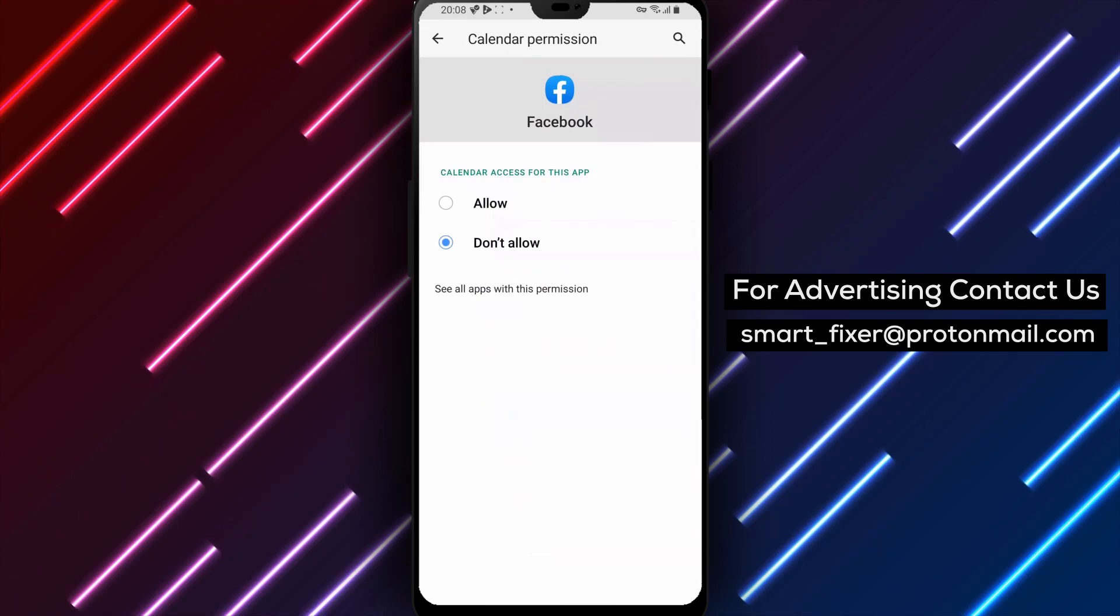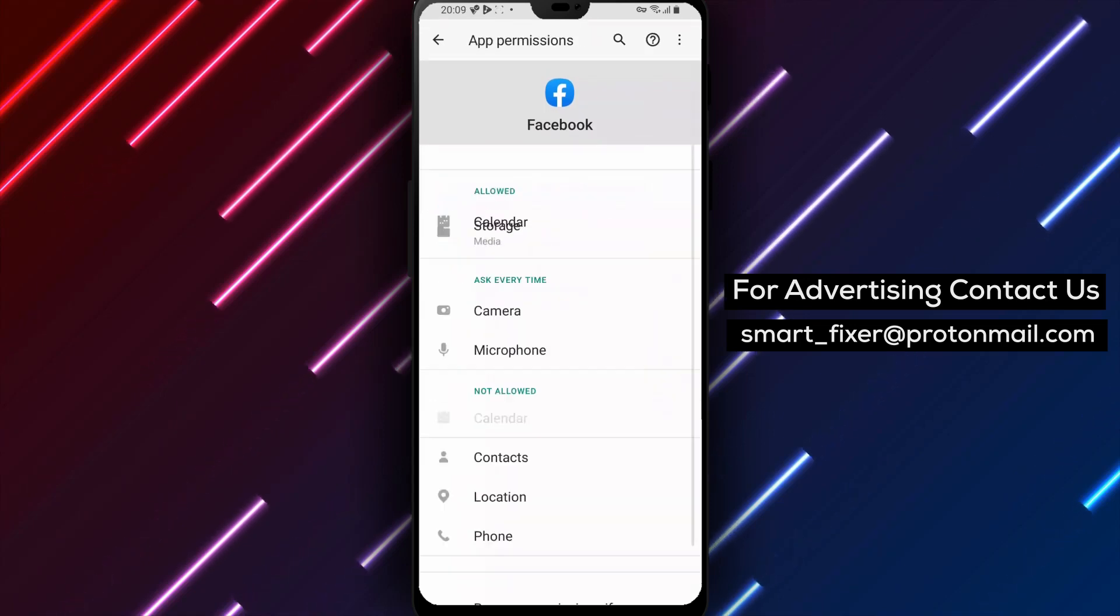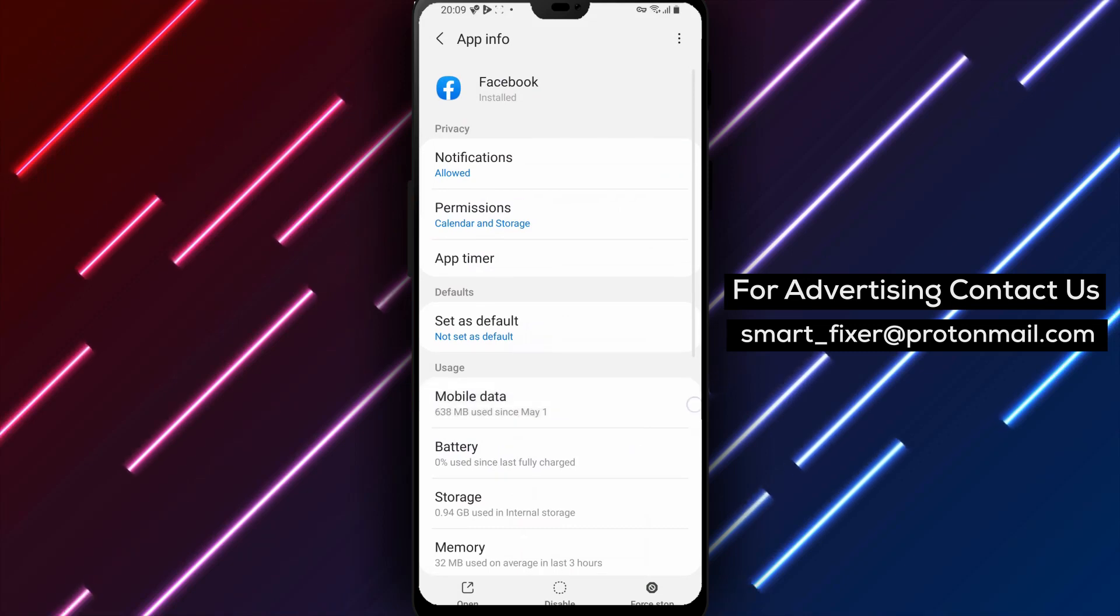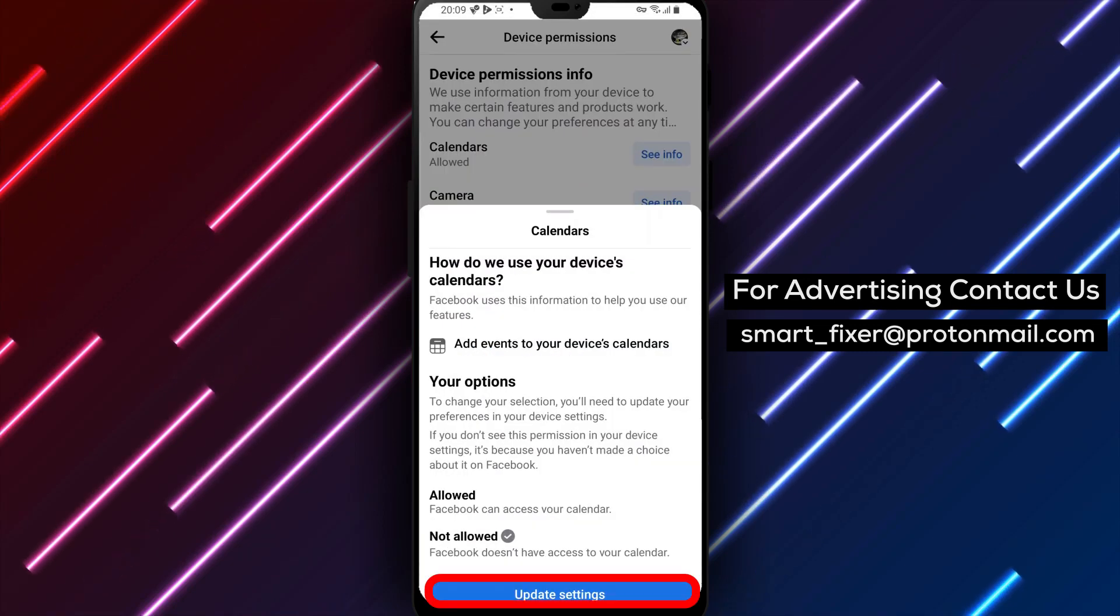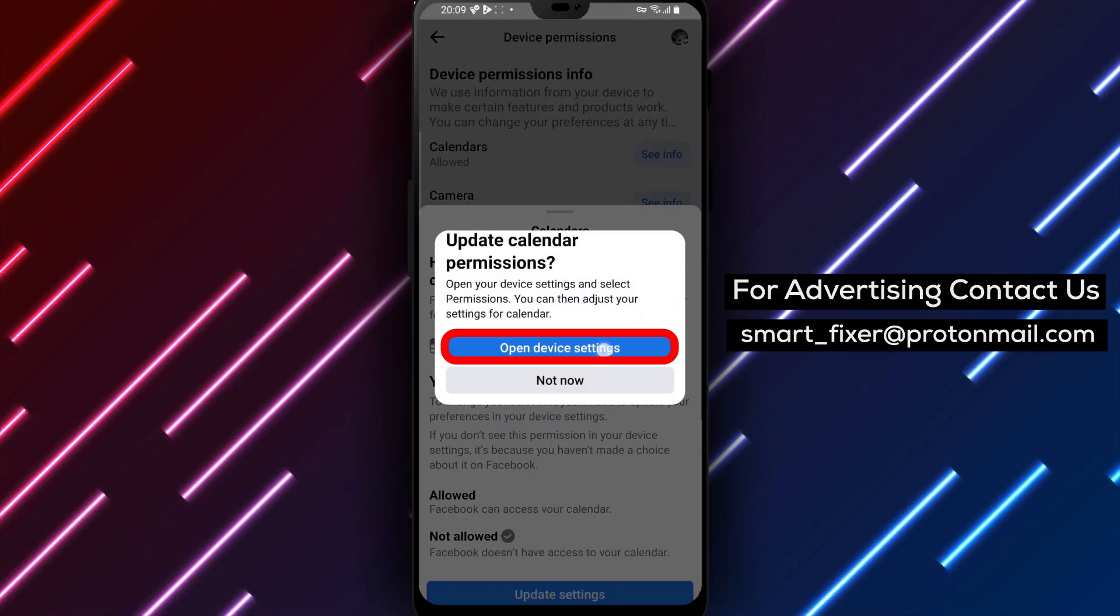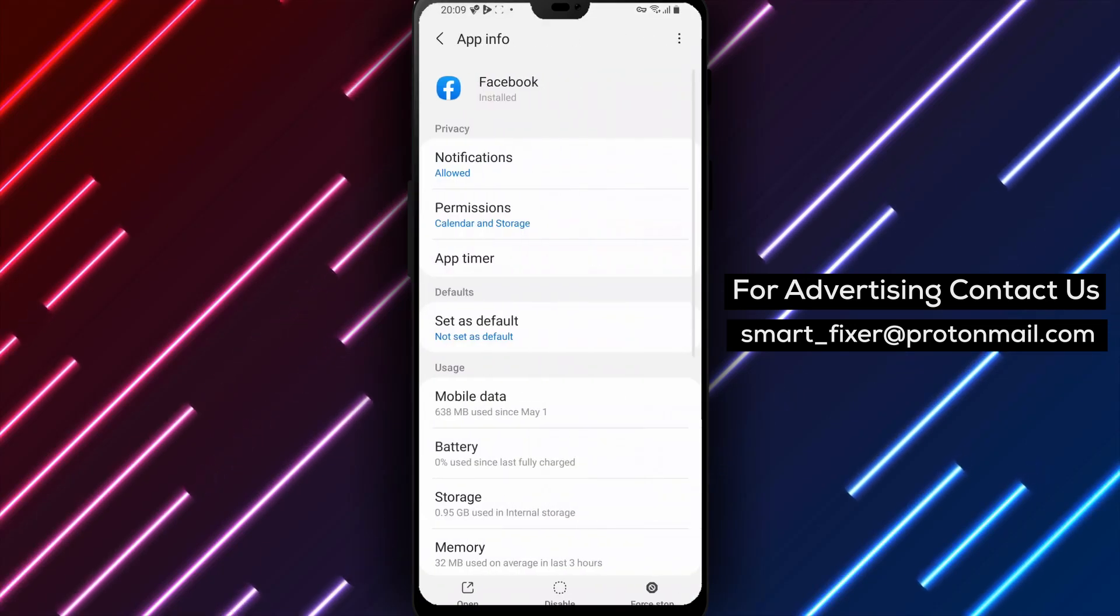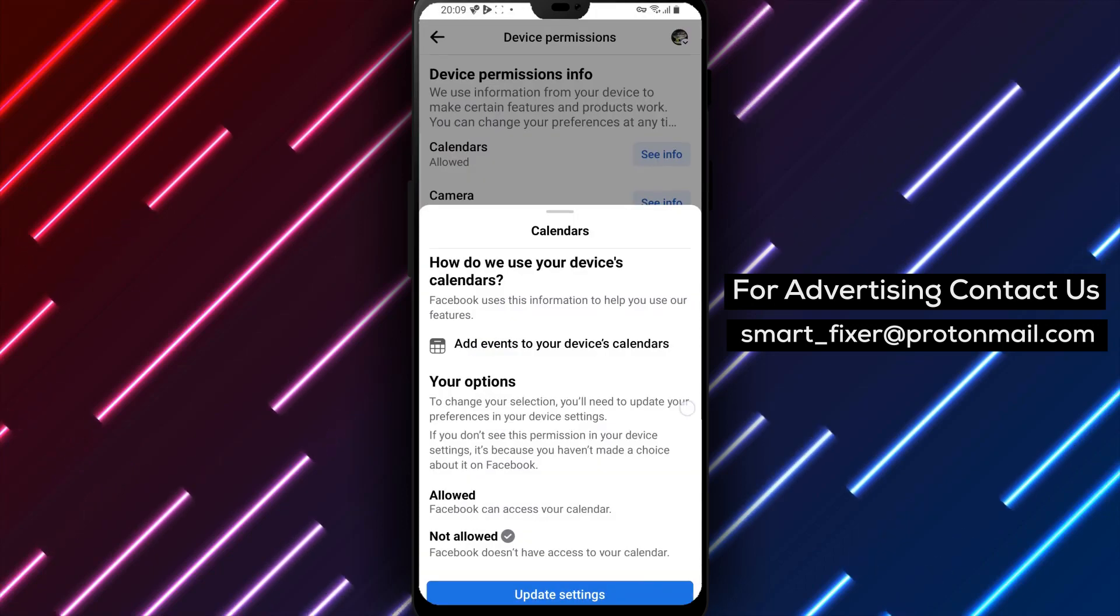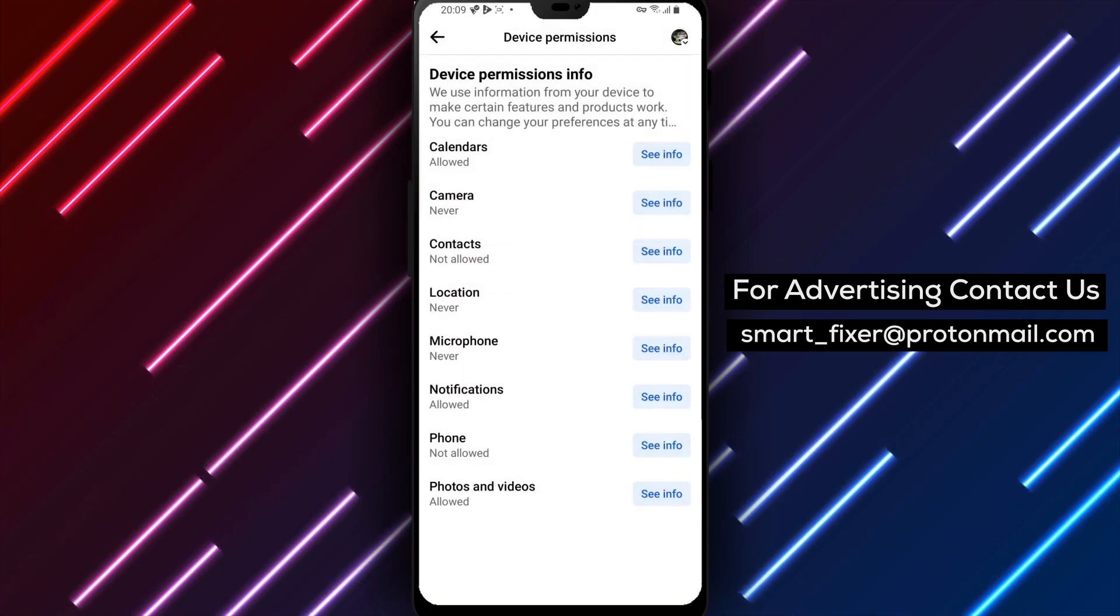And that's it. By following these simple steps, you can easily edit your Facebook permissions to access your calendar. This can be helpful for keeping track of important events and birthdays, so we hope you found this tutorial useful. If you have any questions or comments, feel free to leave them in the comments section below.